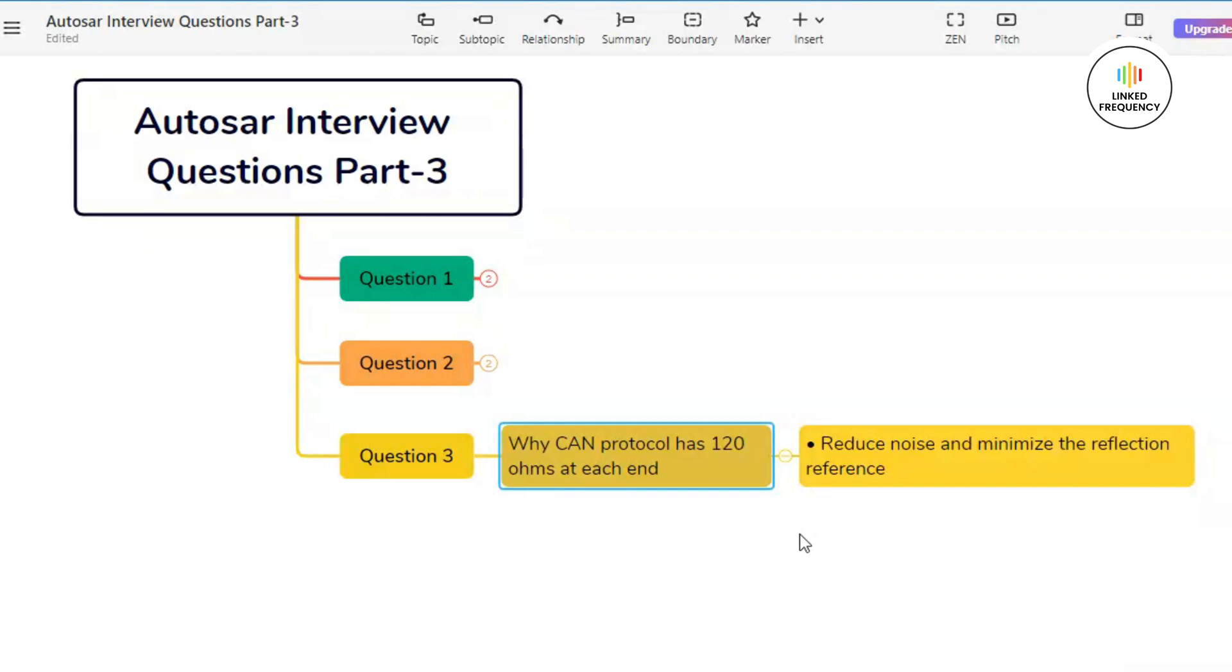The first one is match impedance: ensure the impedance of CAN bus matches the characteristic impedance of the transmission line. The second point is minimize reflections: prevent signal reflections at the end of the bus which can distort communication. The last point is based on prevent interference, which basically means minimize signal noise, thus enhancing the robustness of the communication system.